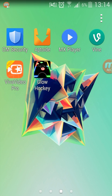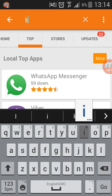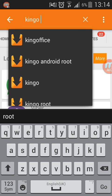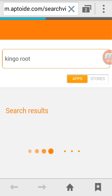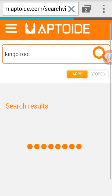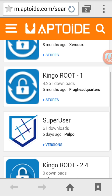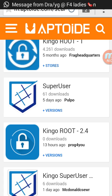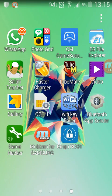You can get it by downloading Aptoide and then searching Kingo Root. When searching, you're not gonna look at the first result but press on 'search other stores' — it will bring you to a website where you're gonna see a version of Kingo Root. It's version 2.4.